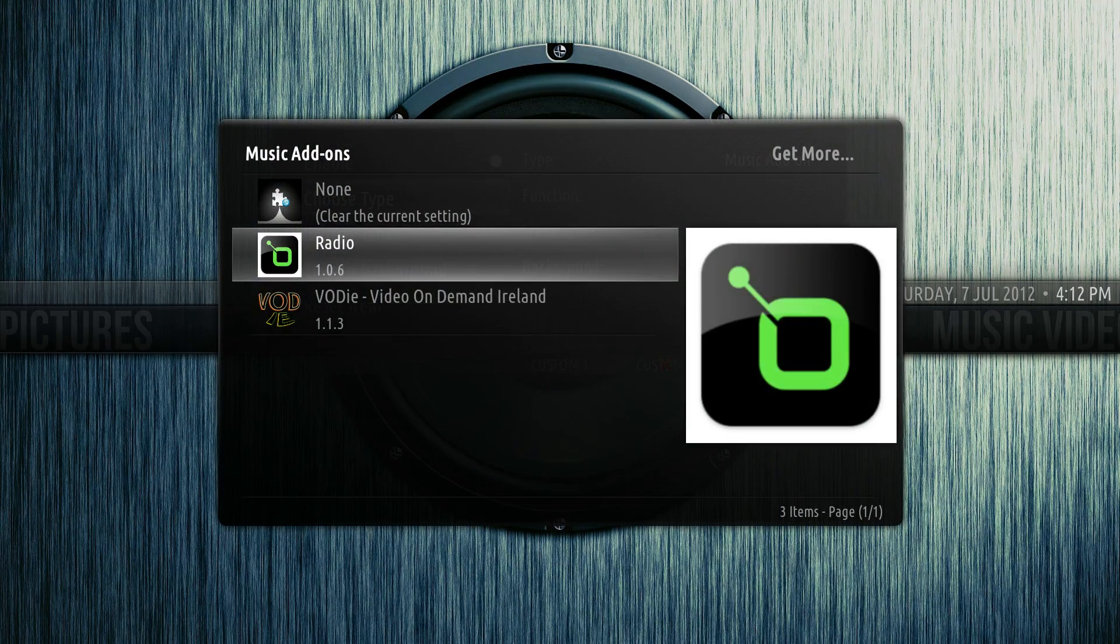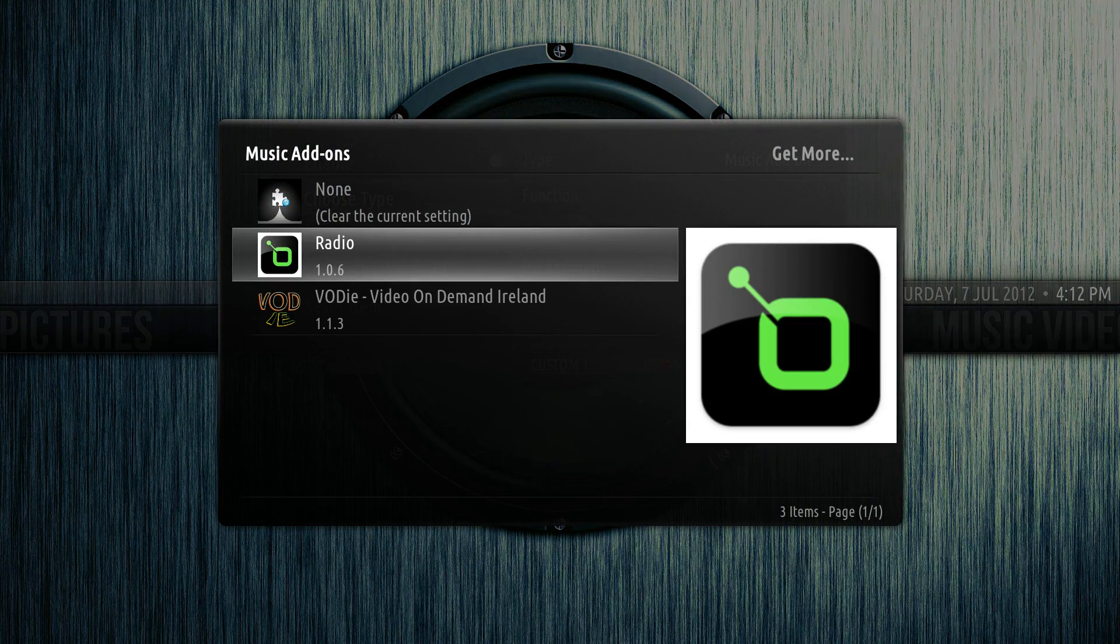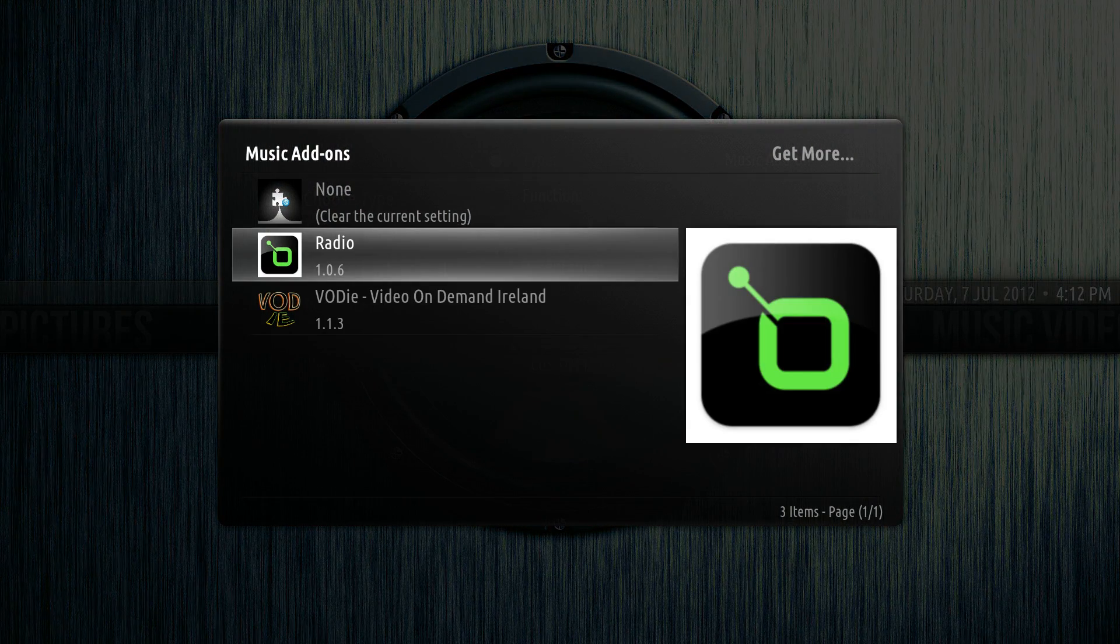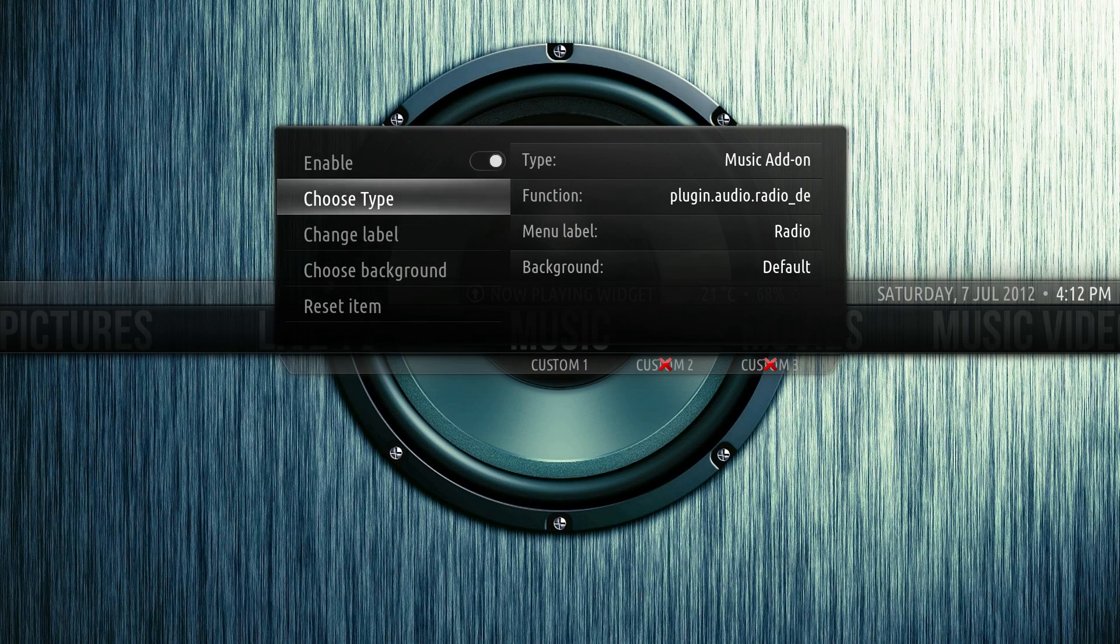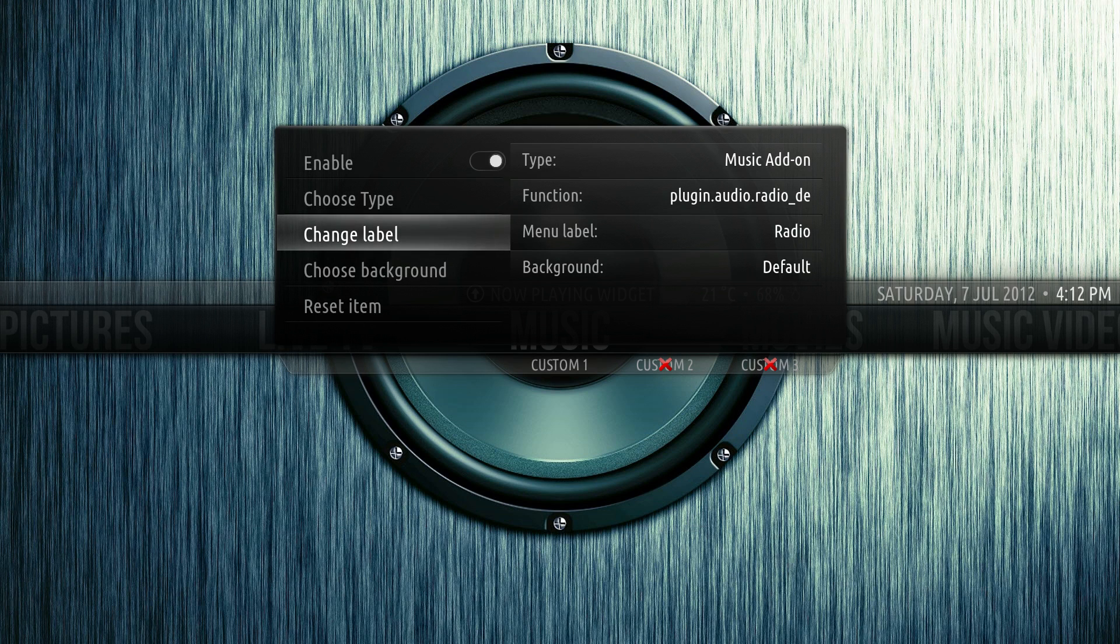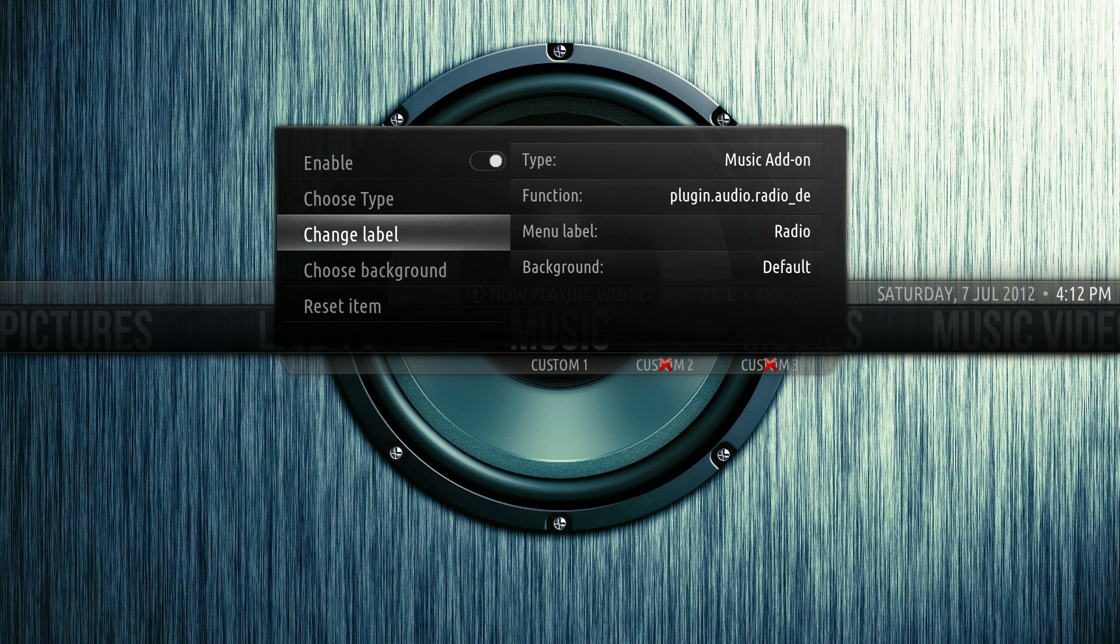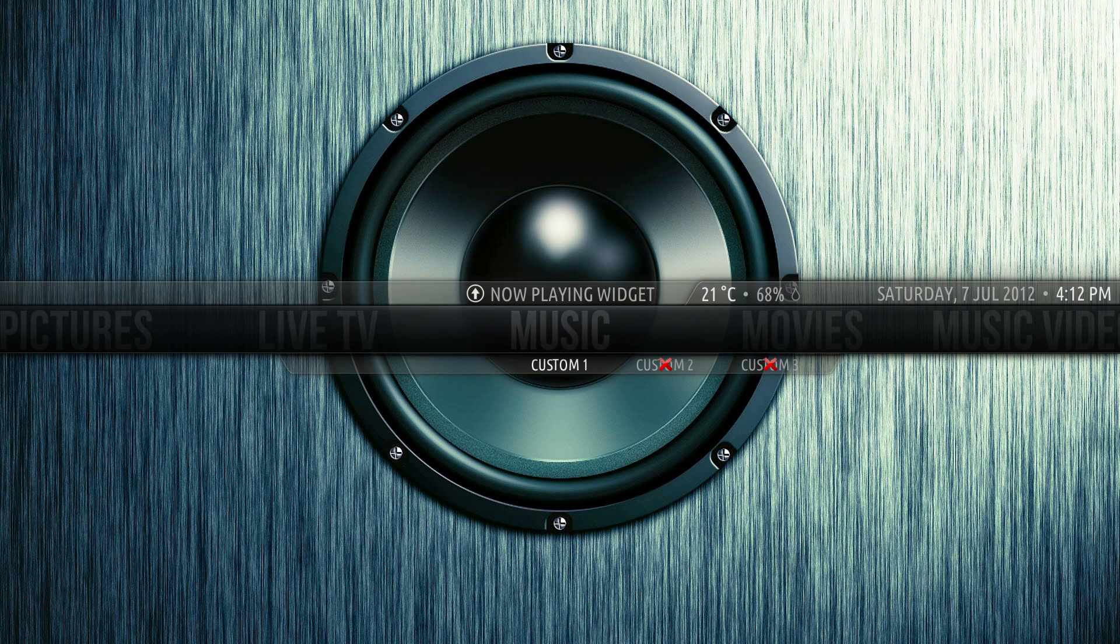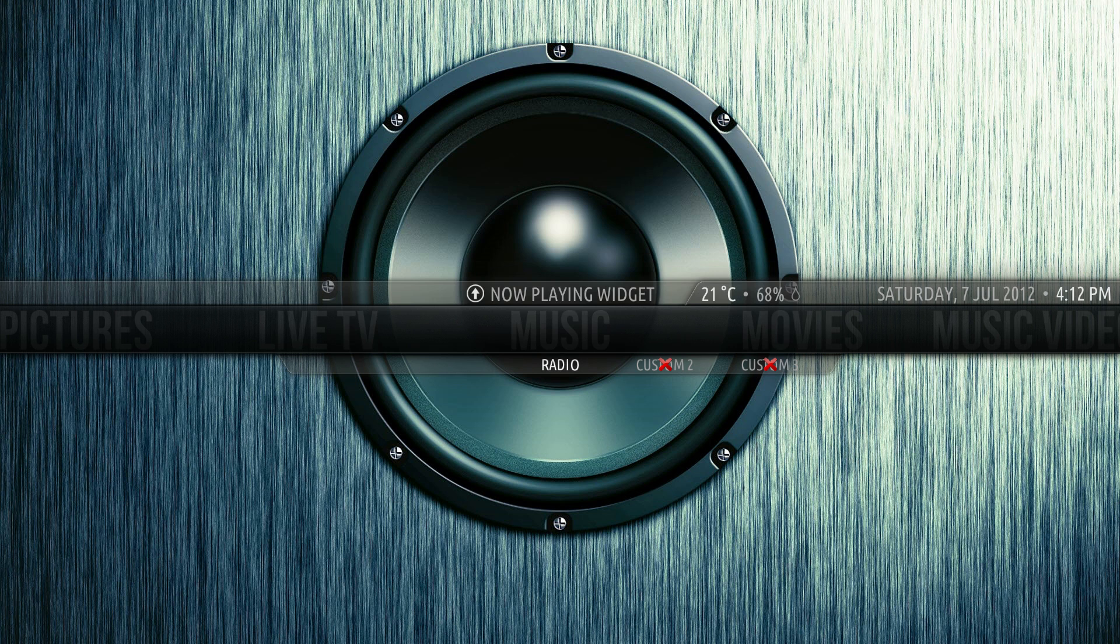We'll go to the music add-ons and we'll select radio which is really quite a nice add-on actually. I think radio is a nice name, so I think we'll keep this for the label. You can choose the background if you so are inclined. See how custom won? It just changed to radio.